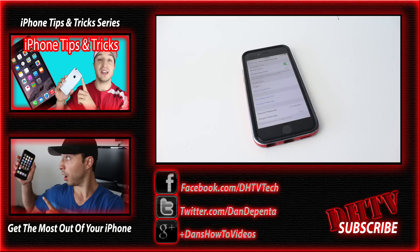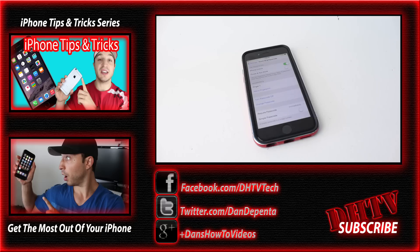So that's the process. Hit that like button, subscribe to the channel if you enjoyed the video and found it helpful, and don't forget to share it on social media like Facebook or Twitter. And I will see you guys in the next one.